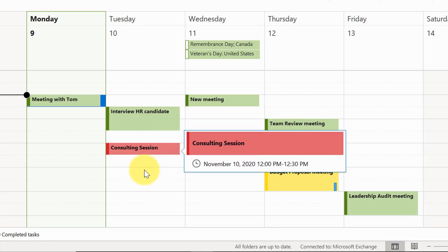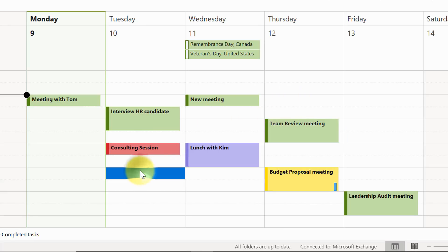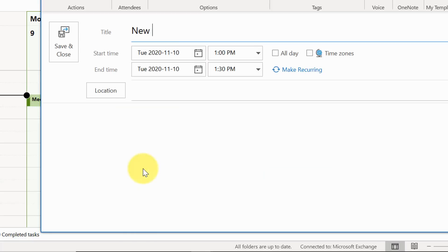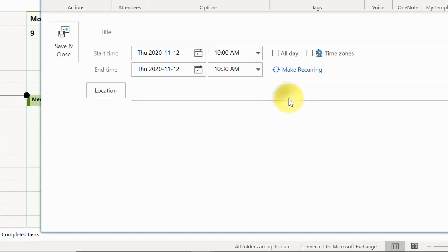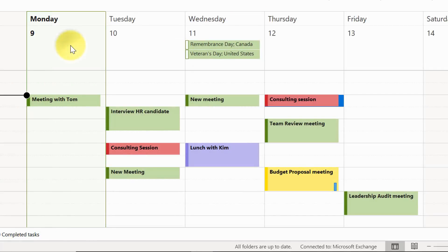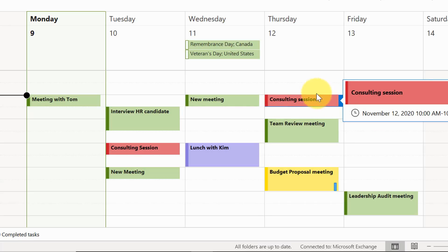I'm going to create two different meetings to show you this in real time. First, a new meeting — I'll just call it 'new meeting', save and close. There's my default color green. Now I'll create another meeting and call it 'consulting session'. I haven't done anything special — just gave it a name — and I'll hit Save and Close. And this one is red. What happened? I didn't pick red. That's because I'm using conditional formatting in Outlook: whenever the term 'consulting session' is included in the appointment title, it automatically turns red.